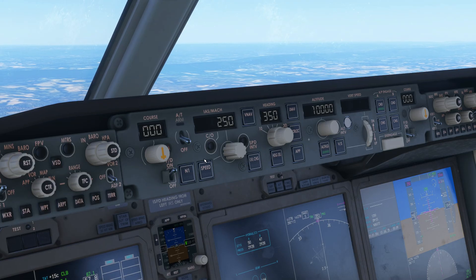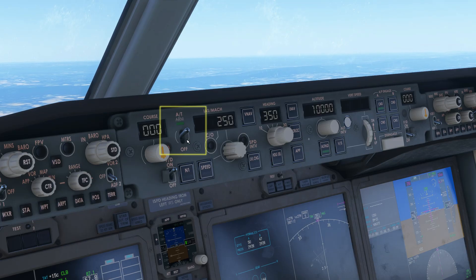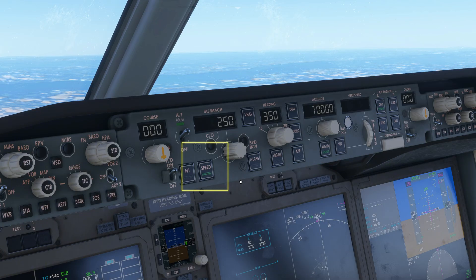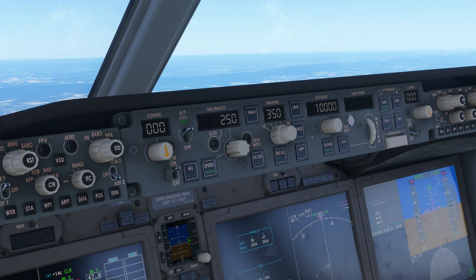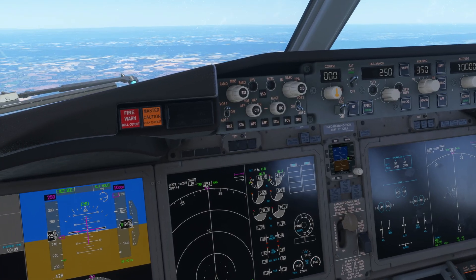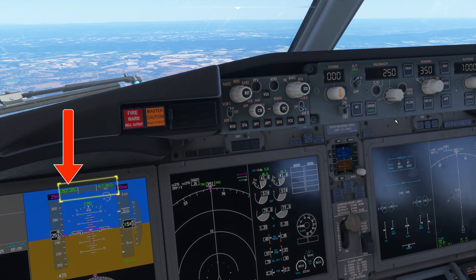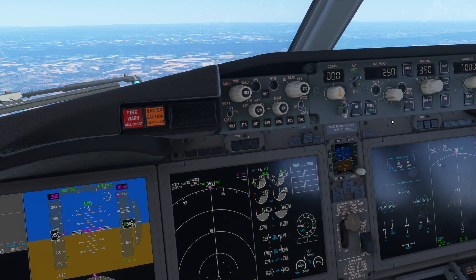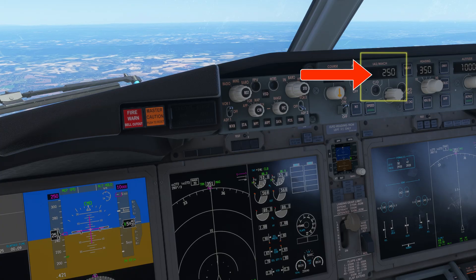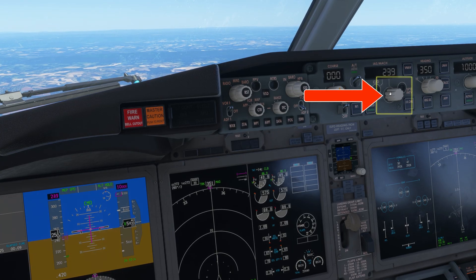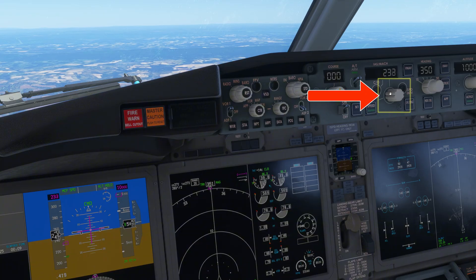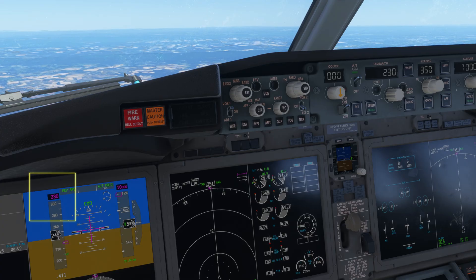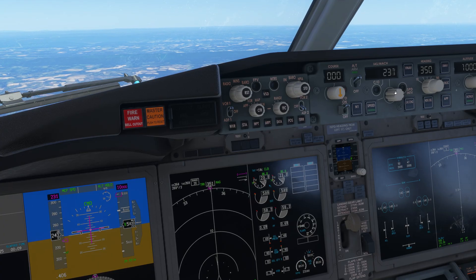Let's start with auto throttle. By pushing this lever, you tell the plane to take control of the thrust lever. Then you can click the speed button — it will adjust the aircraft's power in order to follow the selected airspeed, in our case 250 knots. Note on the FMA the MCP speed indication, meaning the auto throttle will follow the speed indicated on the MCP. You can increase or decrease the airspeed value using this knob, and the plane will automatically modify its thrust to match the selected speed. Auto throttle is set.